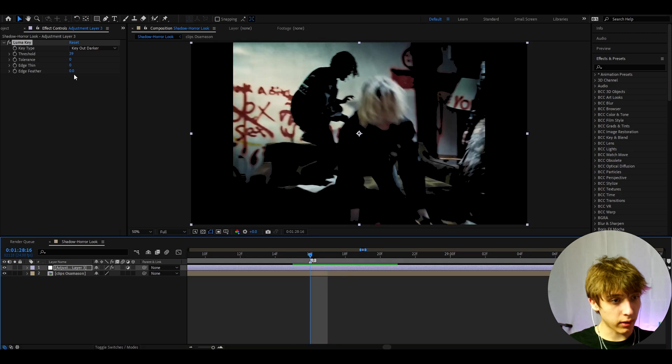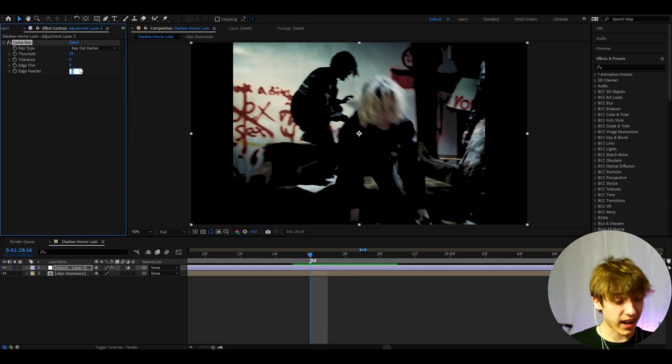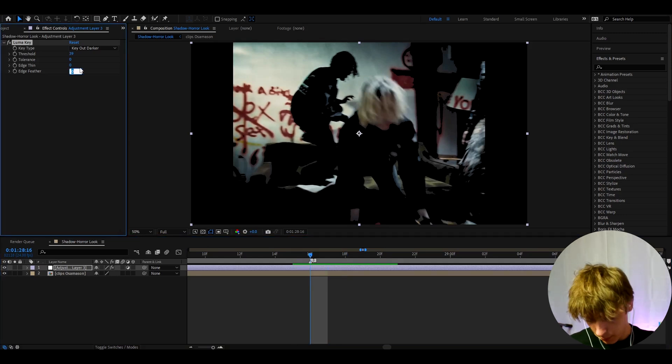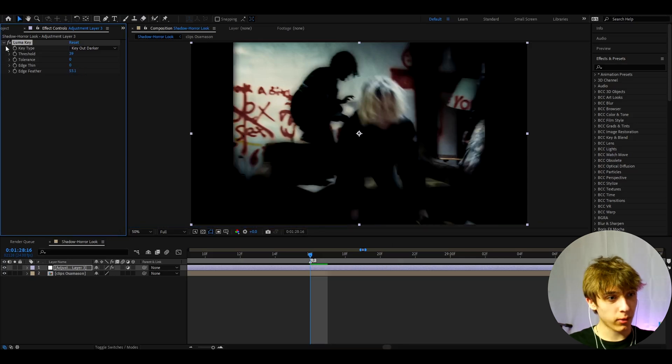To actually make it look like the shadows you need to make the edge feather quite high. I would recommend to make it like 53.1 and now you can start to see like this kind of looks like a shadow.